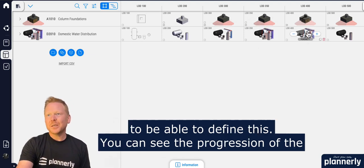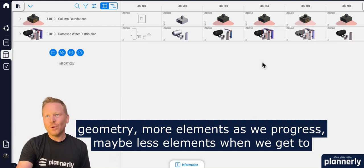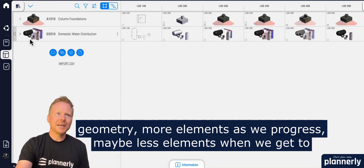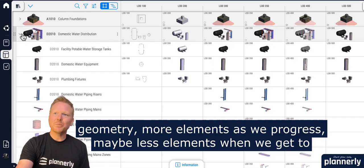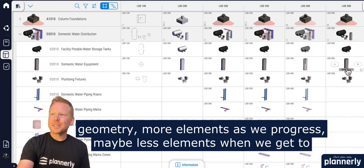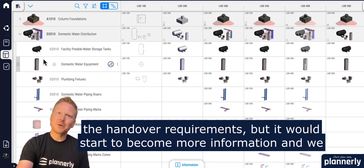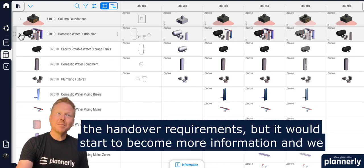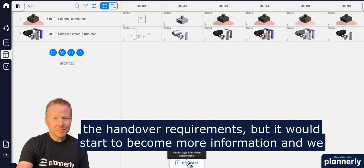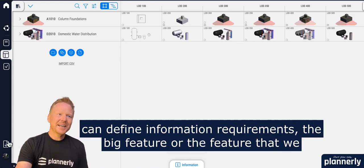You can see the progression of the geometry — more elements as we progress, maybe fewer elements when we get to the handover requirements, but it starts to become more information-focused and we can define information requirements.